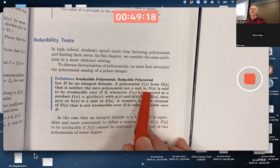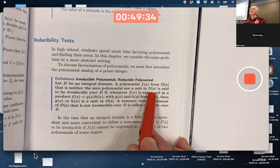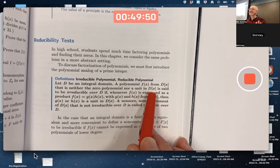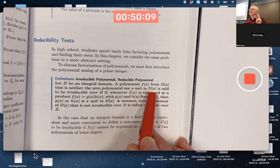On the other hand, if D equals R, the real numbers, then R[X] has infinitely many units — not all polynomials, but certain ones. The non-zero constant polynomials in R[X] are units. For example, 5 is a unit in R[X] because one-fifth is its multiplicative inverse as a constant polynomial, just like it is as a real number. So there are infinitely many units in R[X] but only two in Z[X].